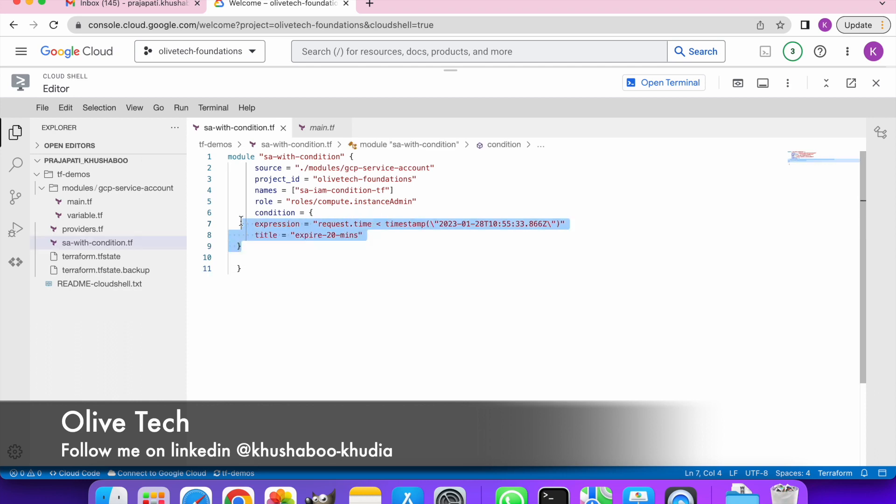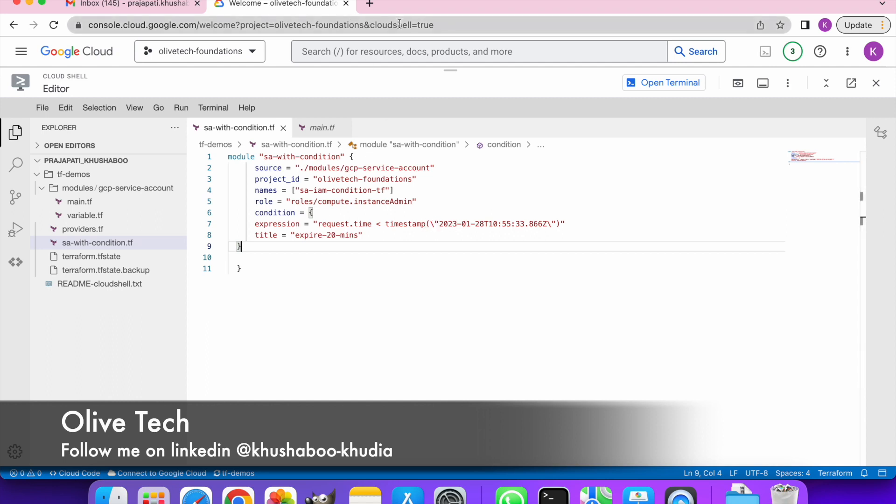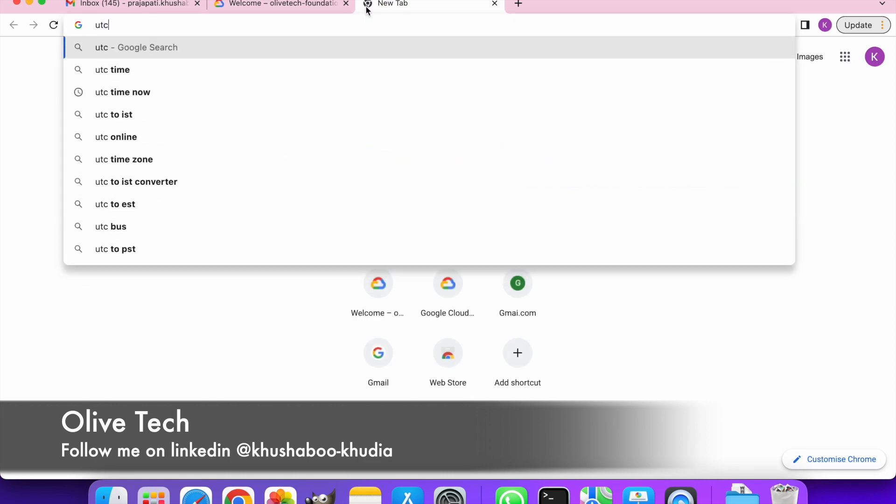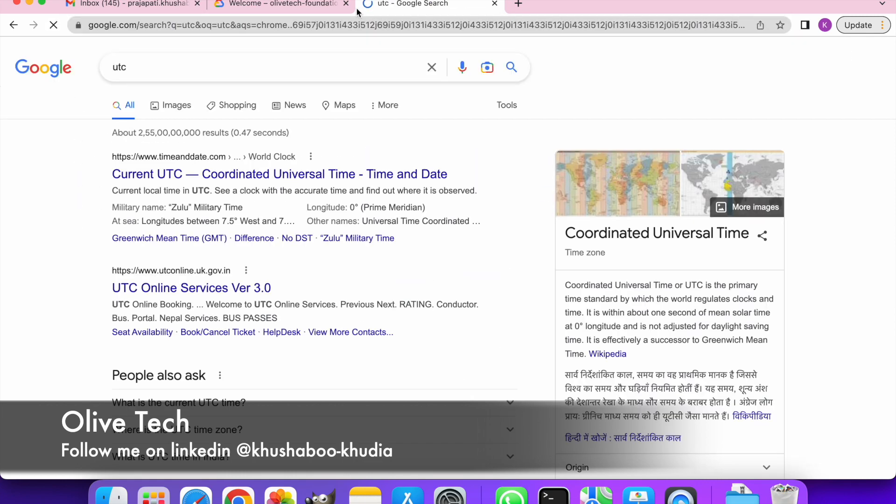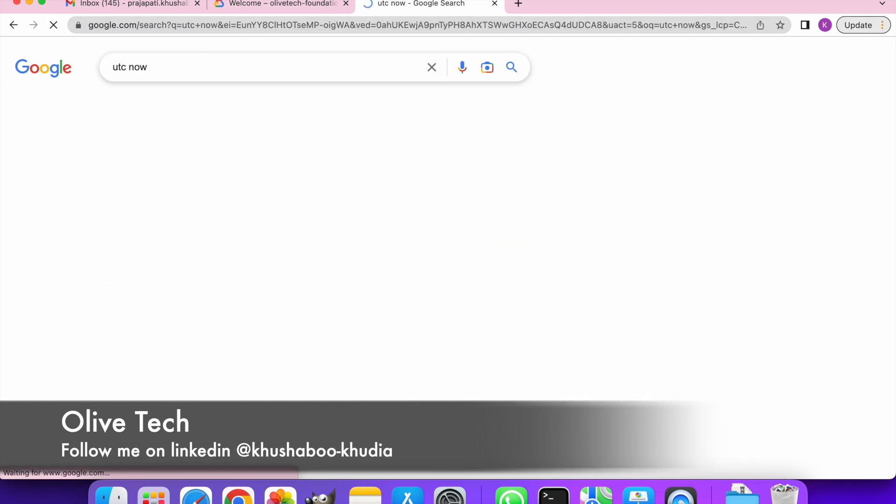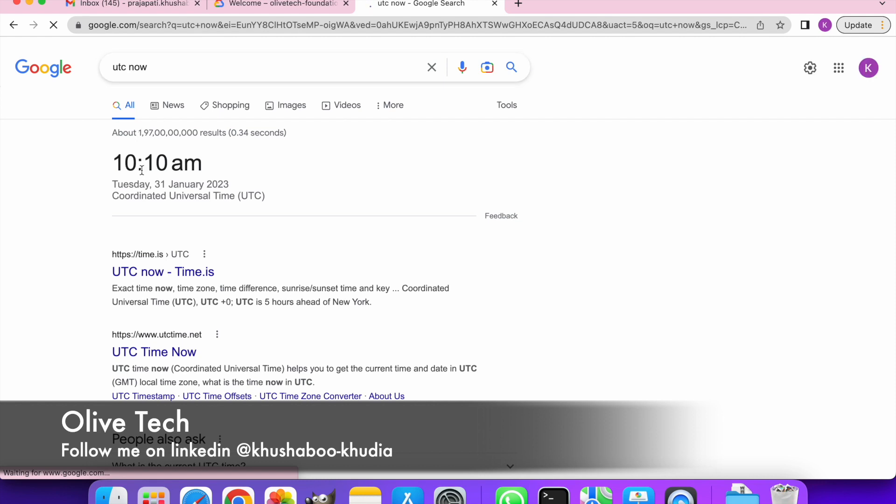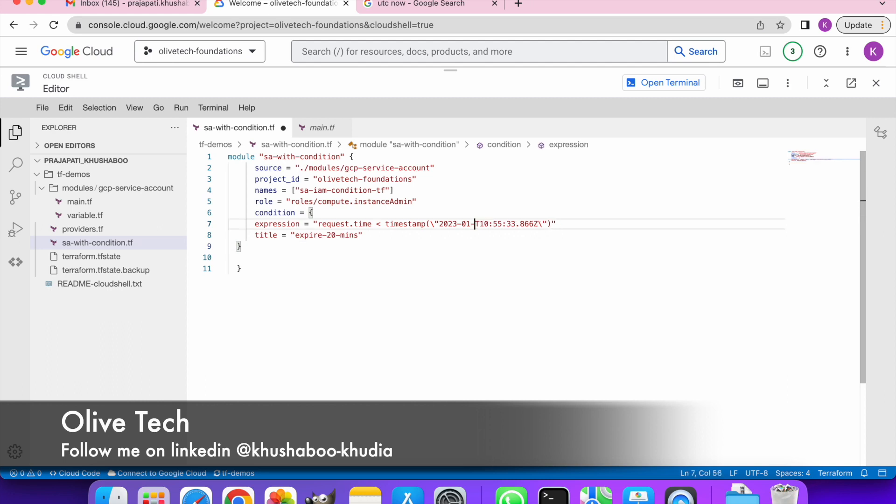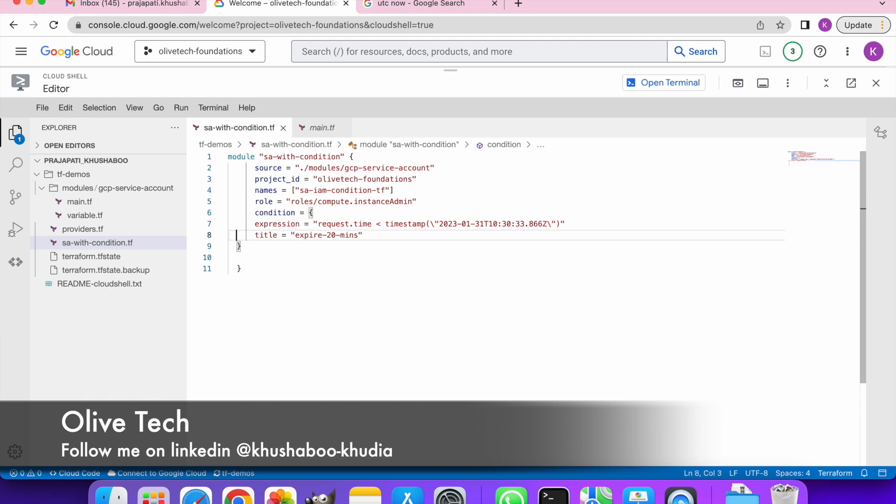This is the important part: how we can give condition. So my request time should be less than 20 minutes from now. The time we have to give in UTC. So it is 10:10 now, the date today is 31st. I am going to give this just 10:30, so this is seconds and microseconds. It will expire in 20 minutes.